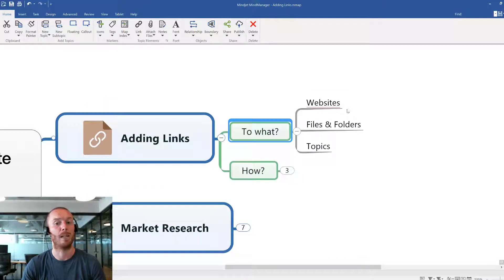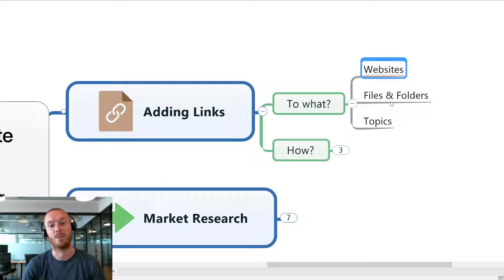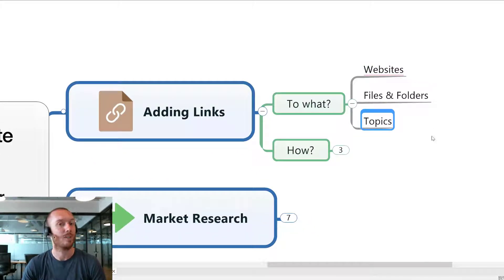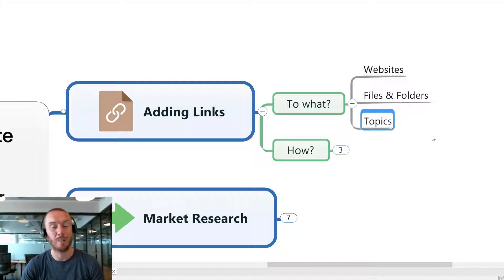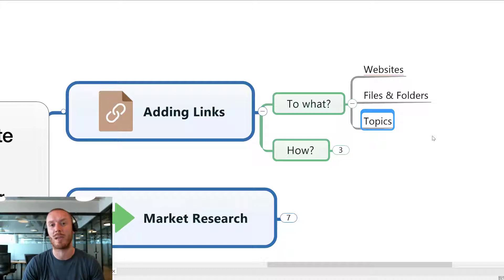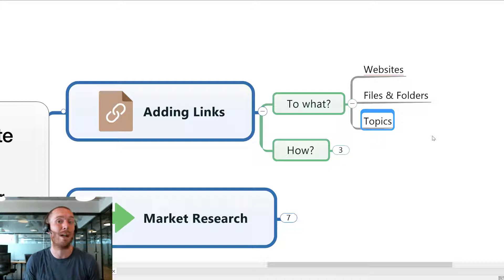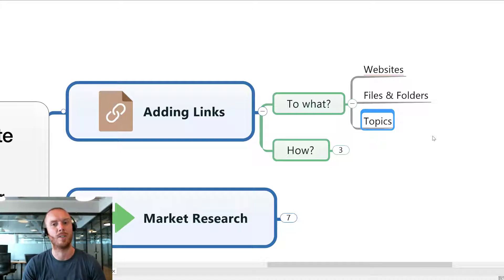So firstly, what can we link to? We can link to websites, we can link to files and folders, and we can even link to topics within the same MindMap. That's particularly useful when your maps get quite large. It means you can avoid having too many relationship lines around the map and you can just have little signals to yourself that there's other content within this map that I want to go and look at.